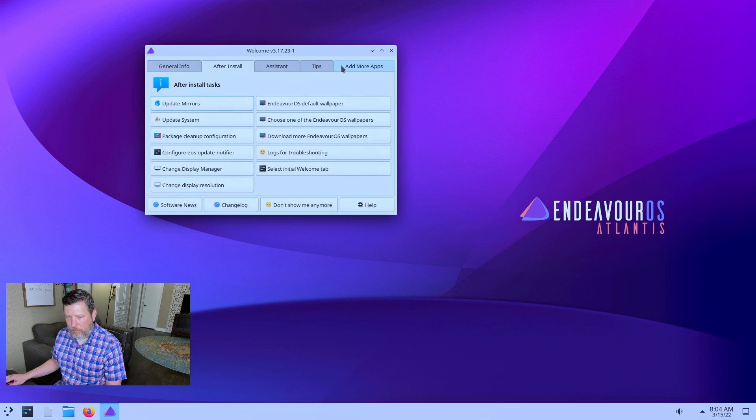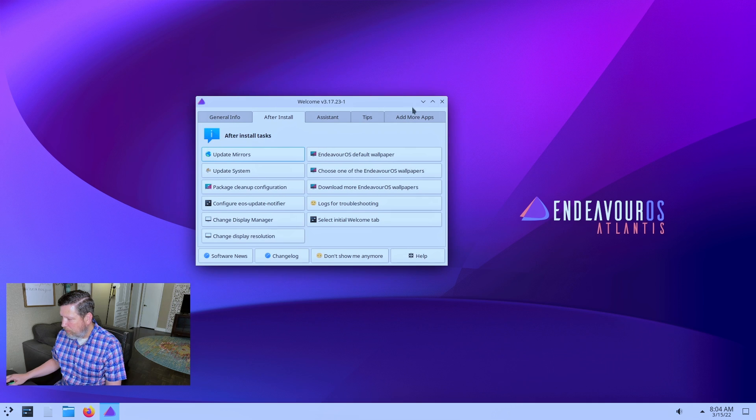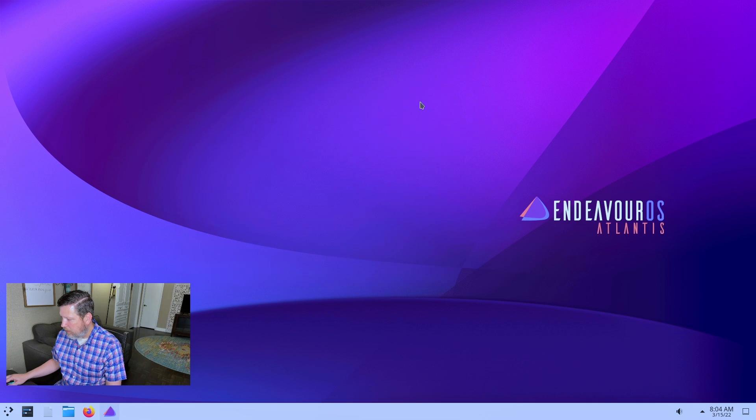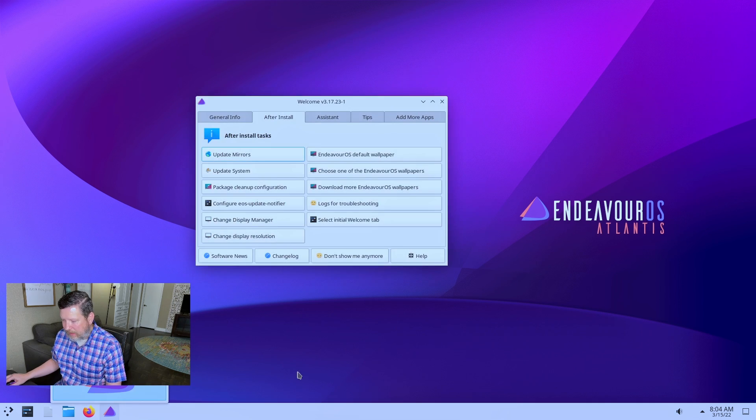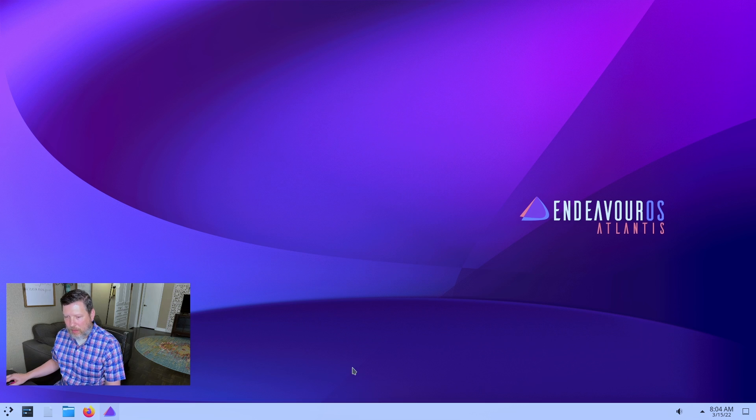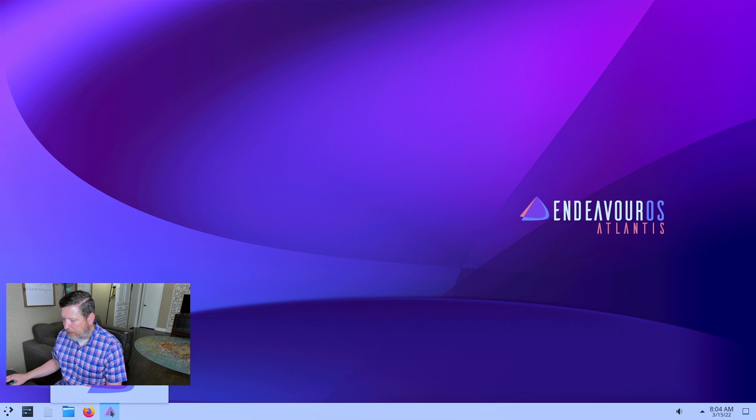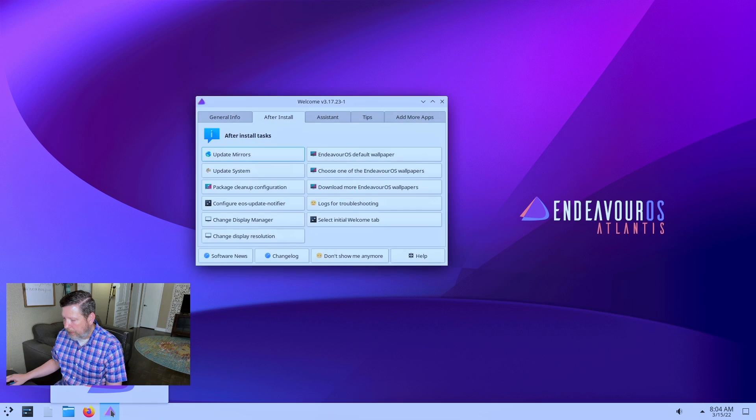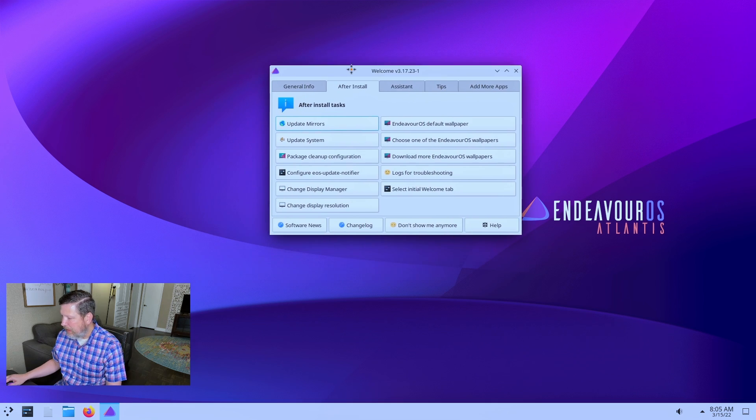All right. So, here we are. This is what happens when you install the KDE desktop environment version of Endeavor OS. So, it's pretty sweet. Here we go. You get this. Welcome.